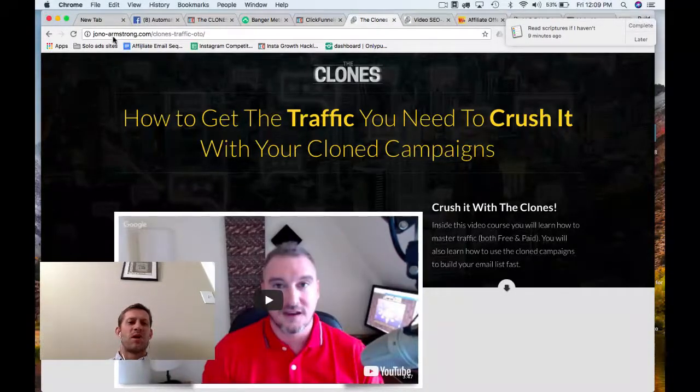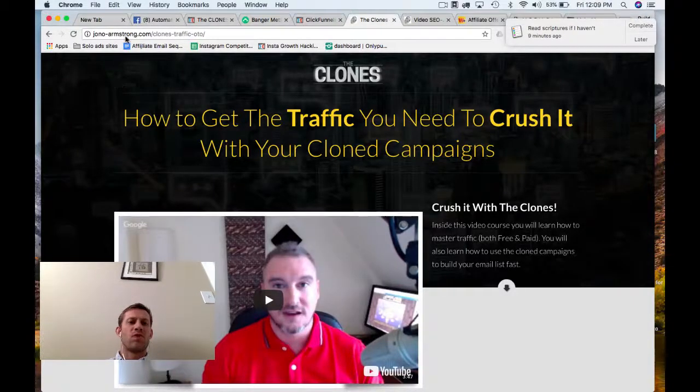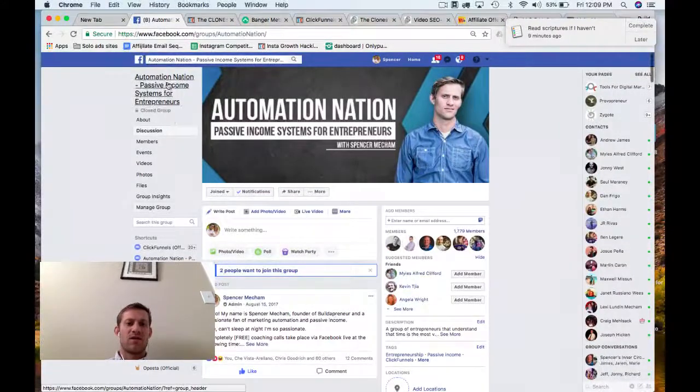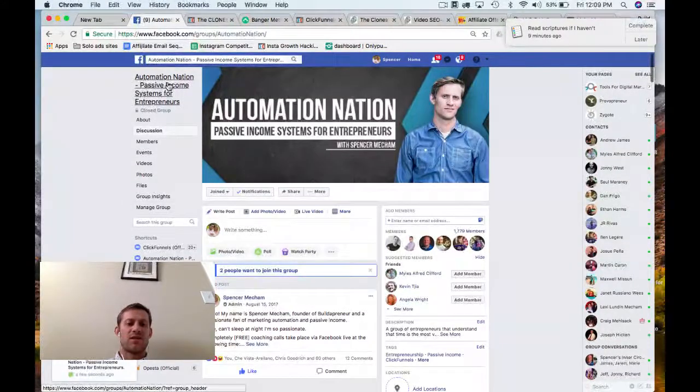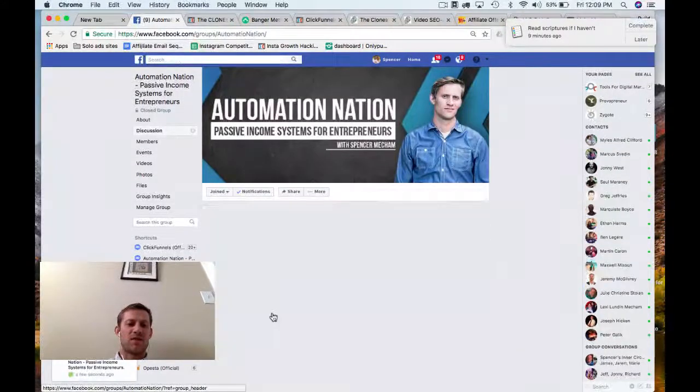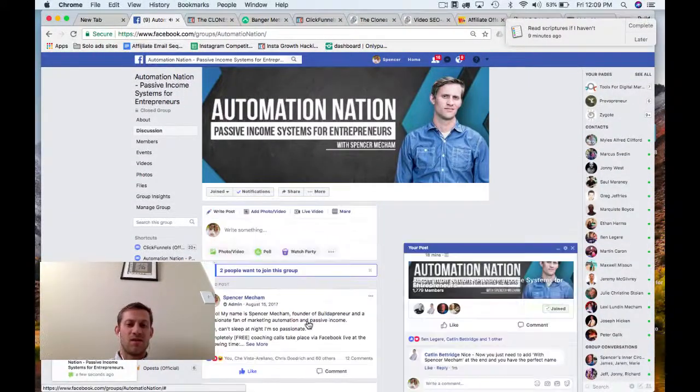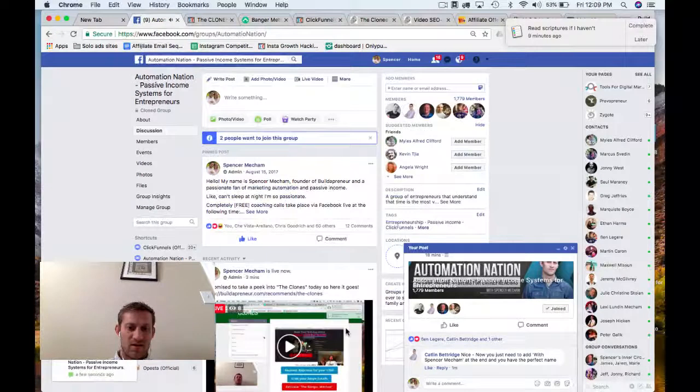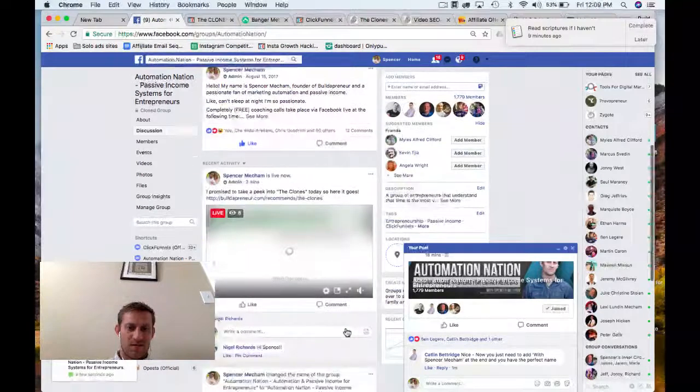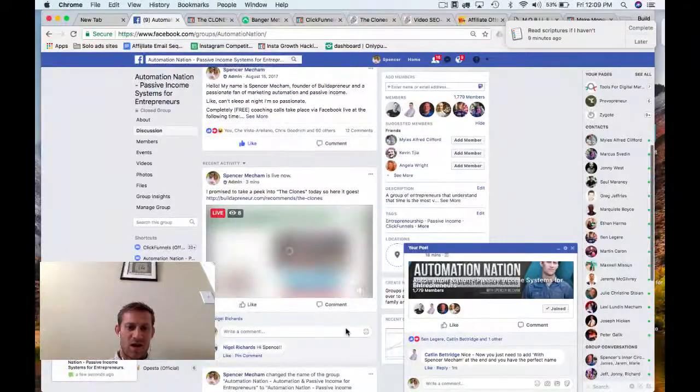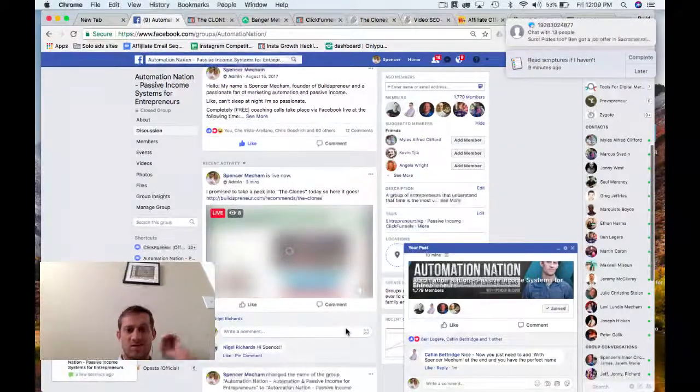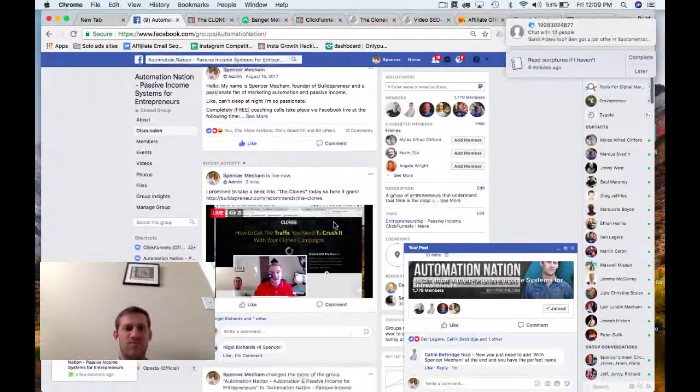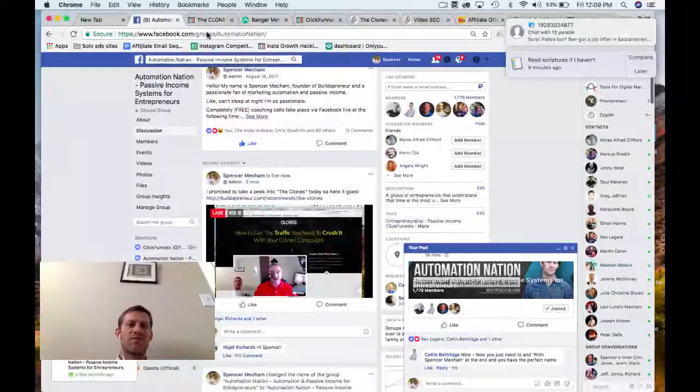I'm actually going to real quick pull up my Facebook and make sure people are actually seeing what I'm talking about here. Make sure no one's saying, hey, I can't see. Okay. So, it looks like it's working.